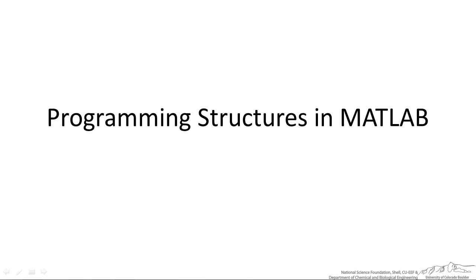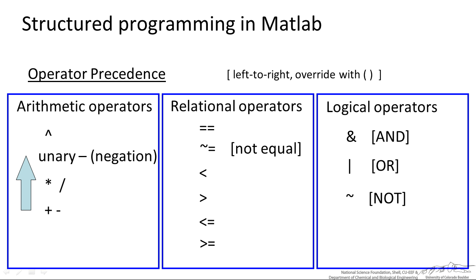I'm going to show you the different types of programming structures that are found in MATLAB and go through a couple of examples in this screencast.